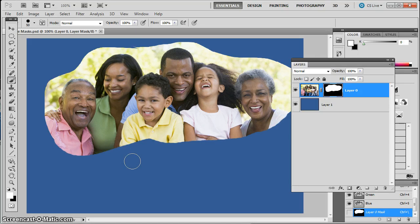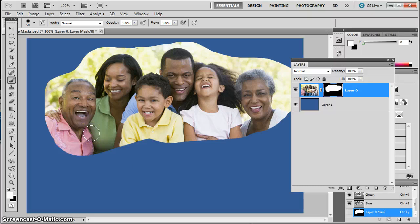Since you know how to make a selection and you know how to mask, you're able to do just about anything. You can take this guy's head off and put it onto the Incredible Hulk's body at this point — as long as you can do a good selection, make a good mask, and make things blend. So that's the basics of how to do that.